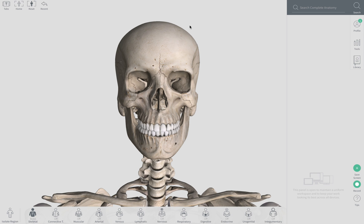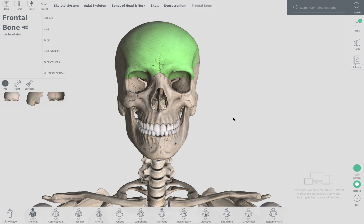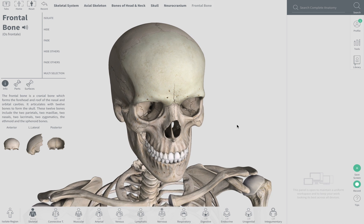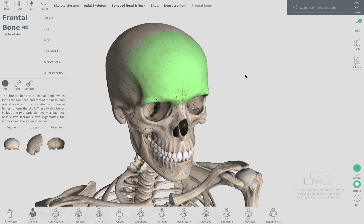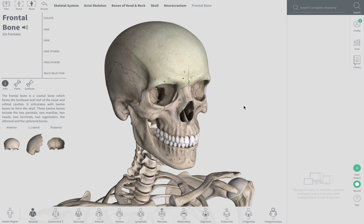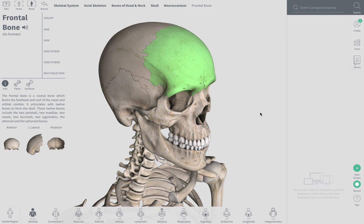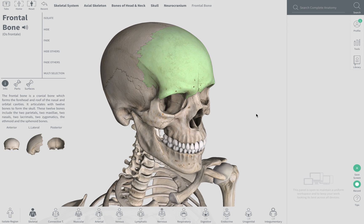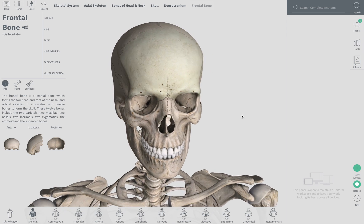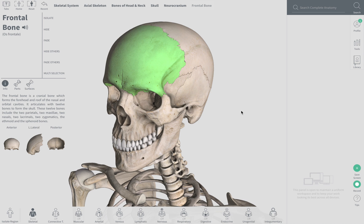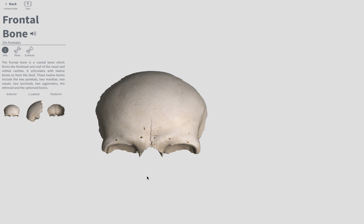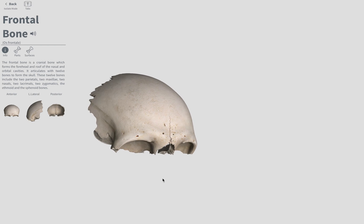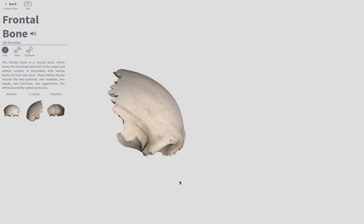To start off with, we have the frontal bone. Most of these bones are going to be highlighted in green. And then we'll isolate it so you guys can see what it looks like on the inside.